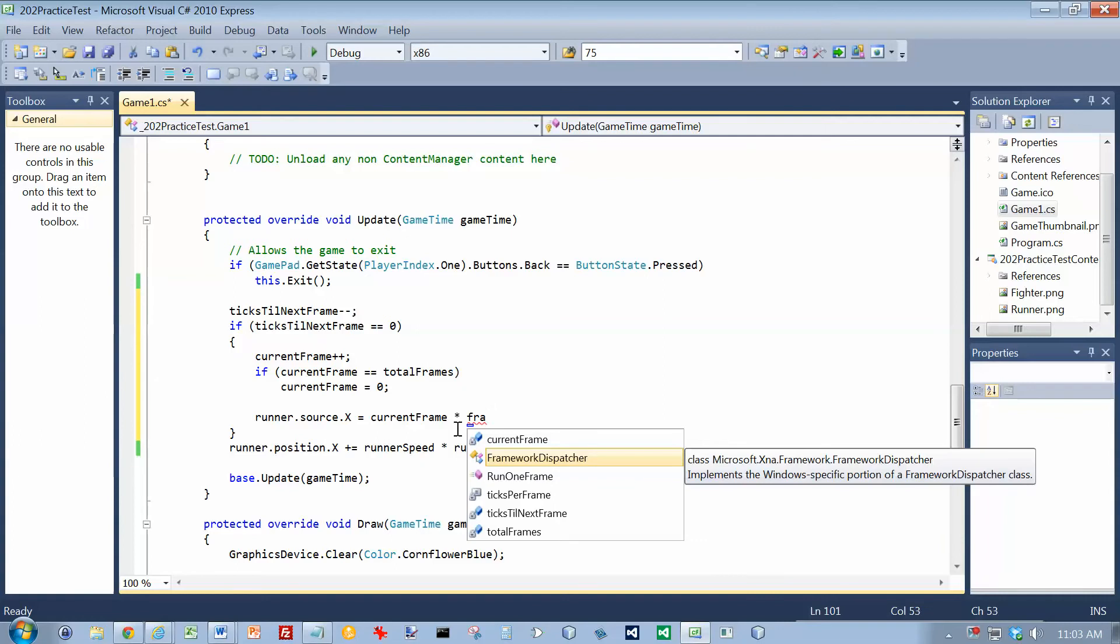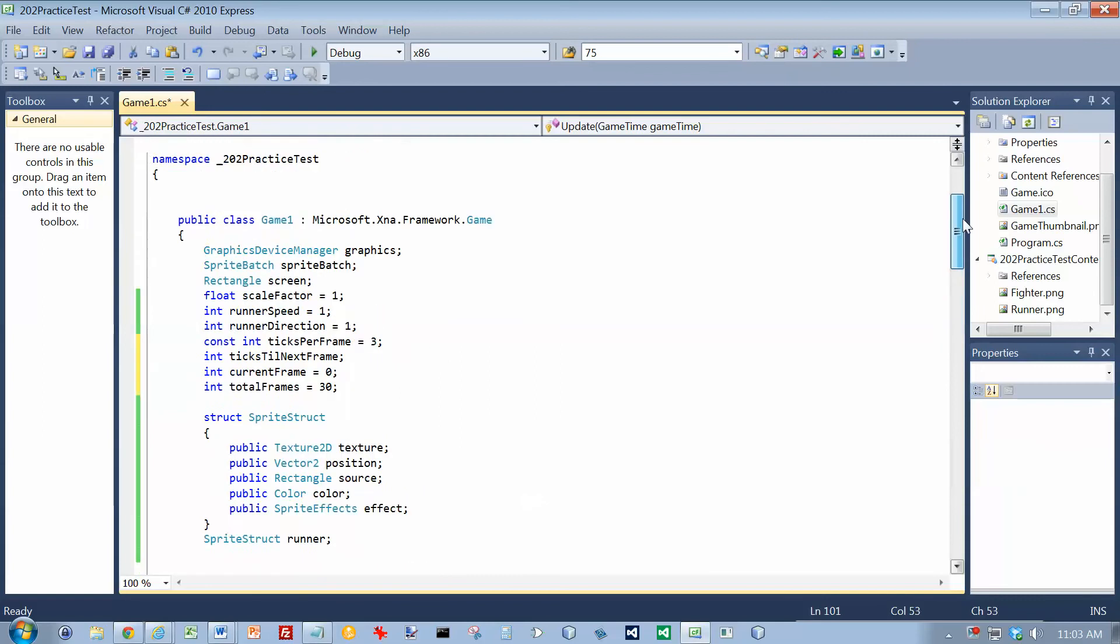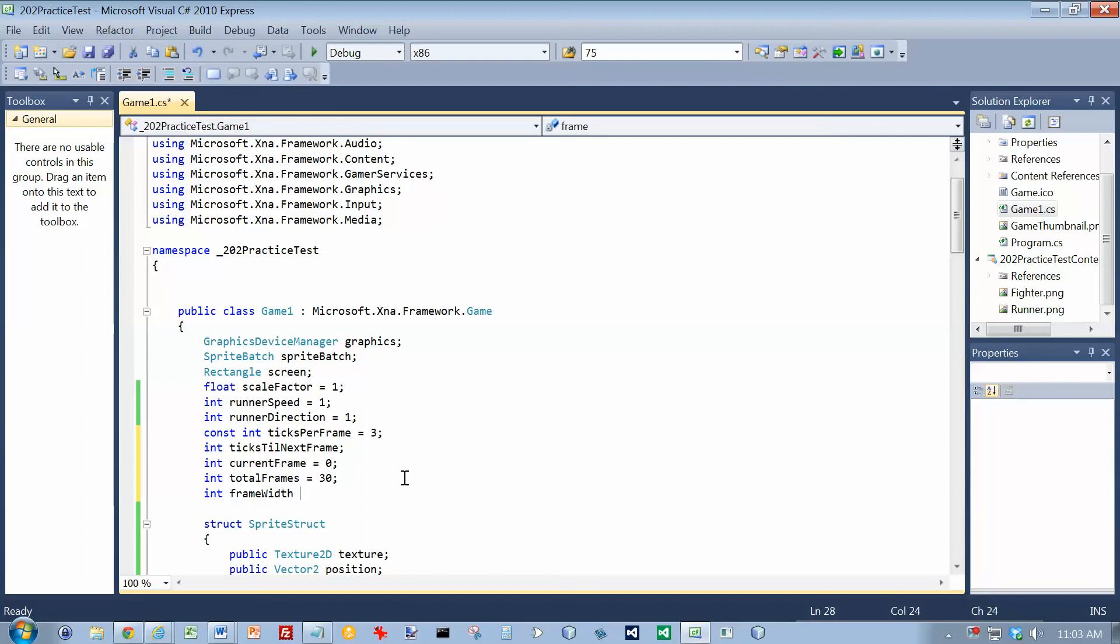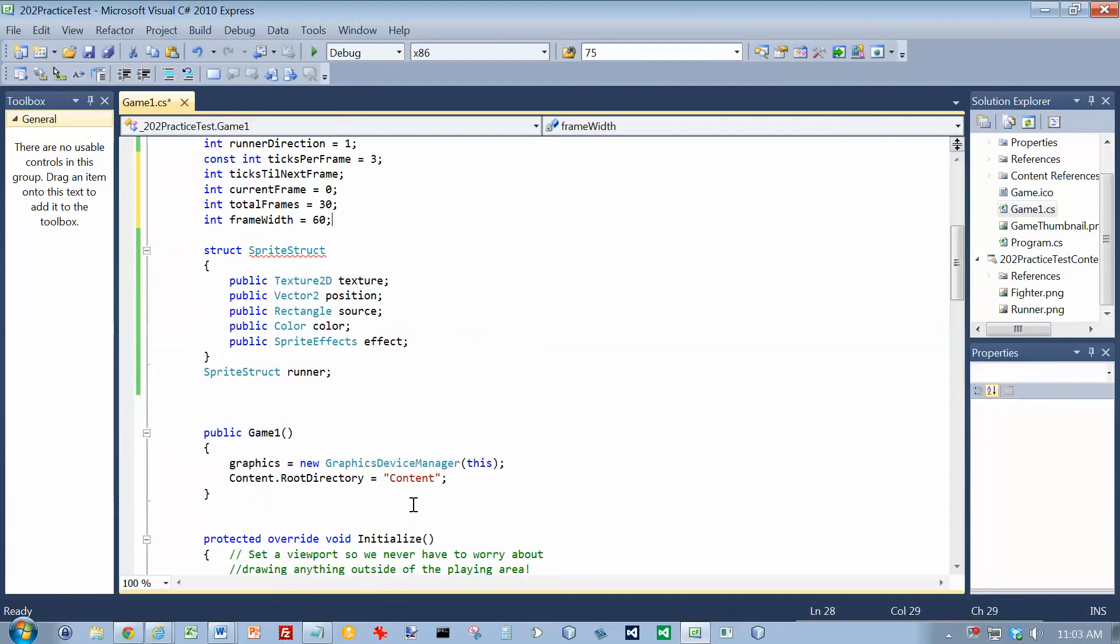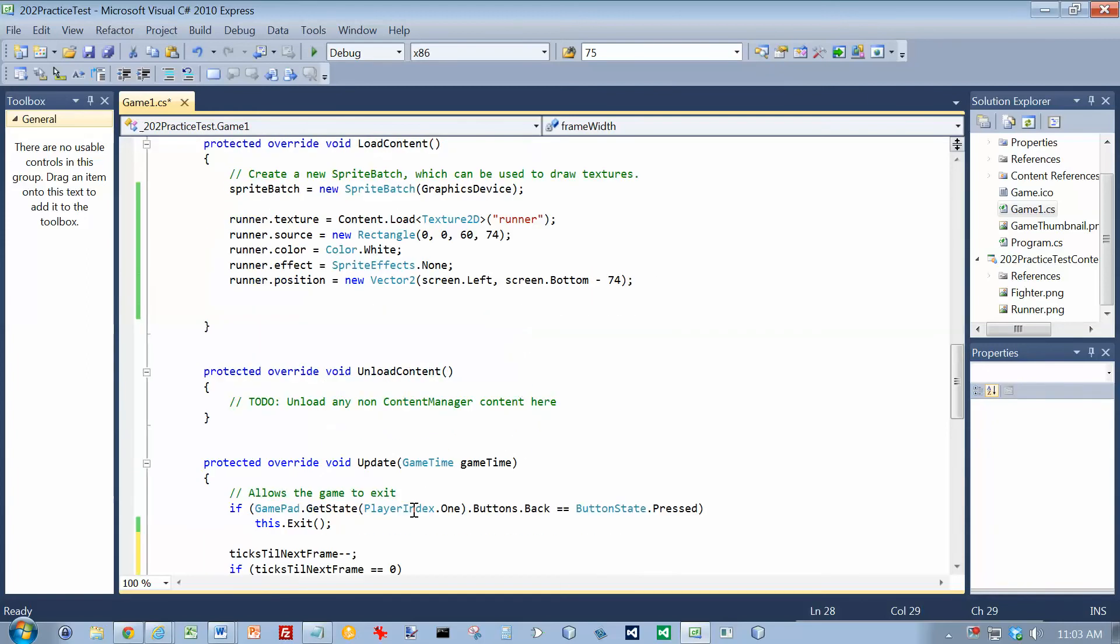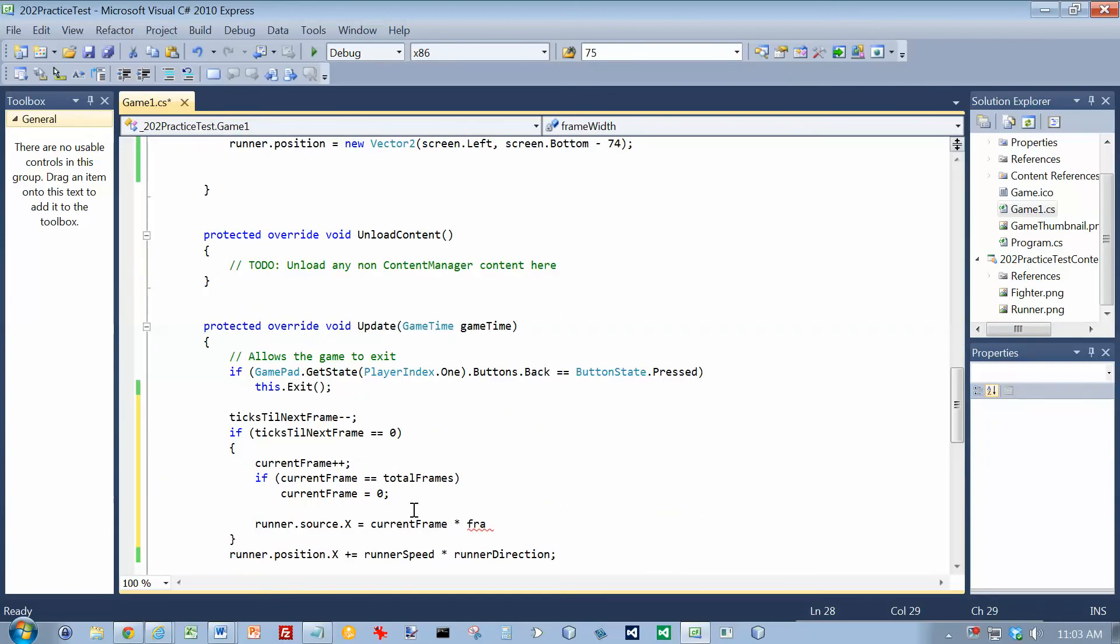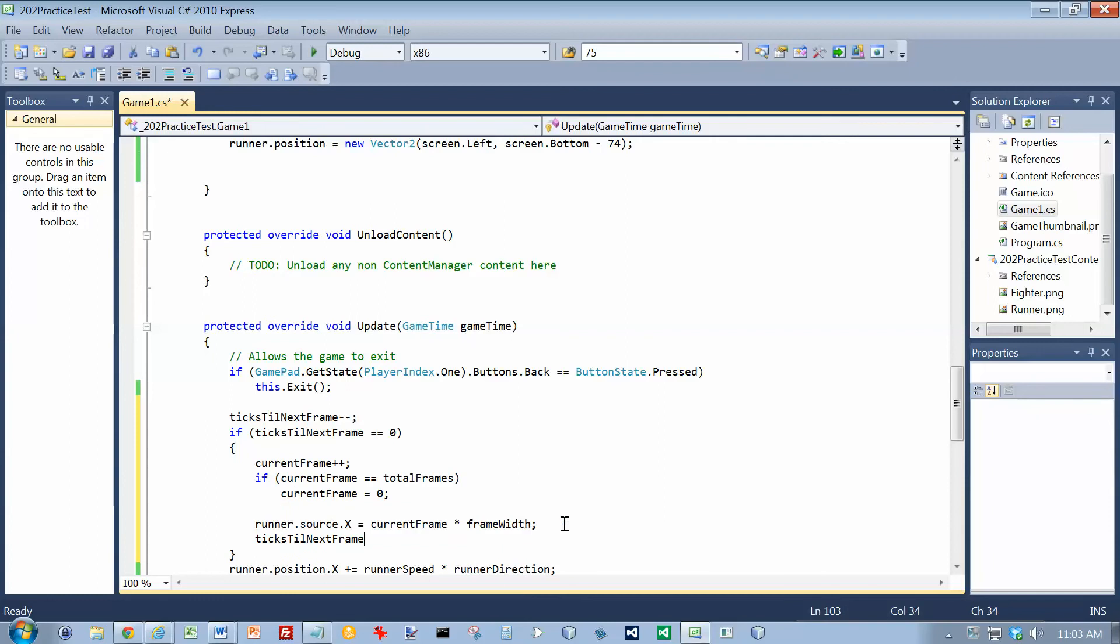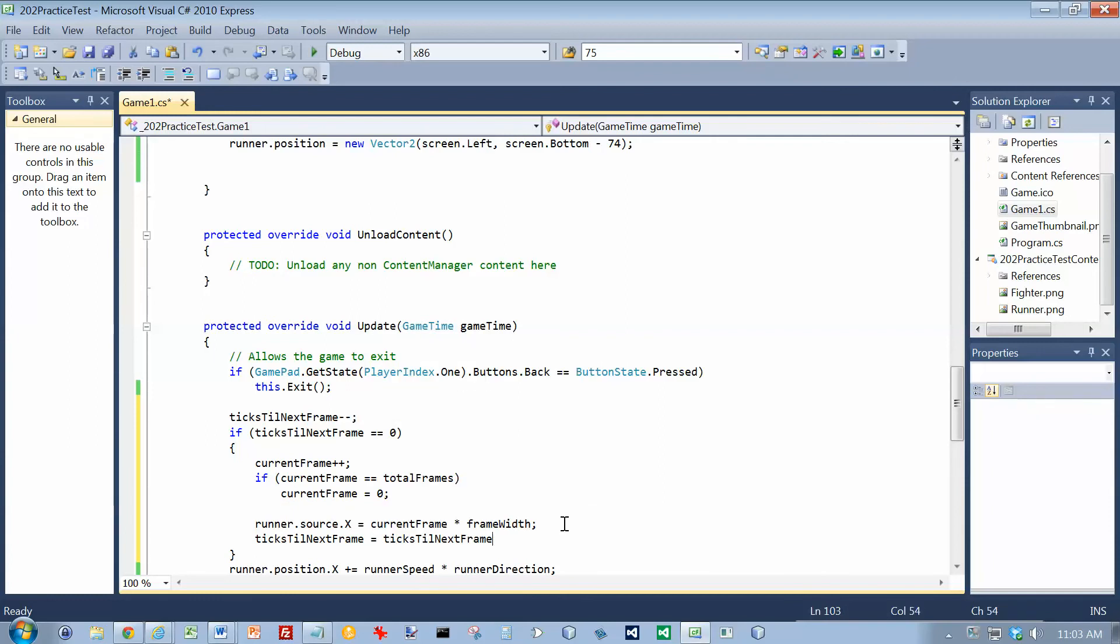Did I do a frame width variable? I need a frame width of 60, and I didn't do that one either. Okay, so now let's go back down here. And that should update him. And the other thing I need to do is I need to set ticksTillNextFrame equal to ticksPerFrame.